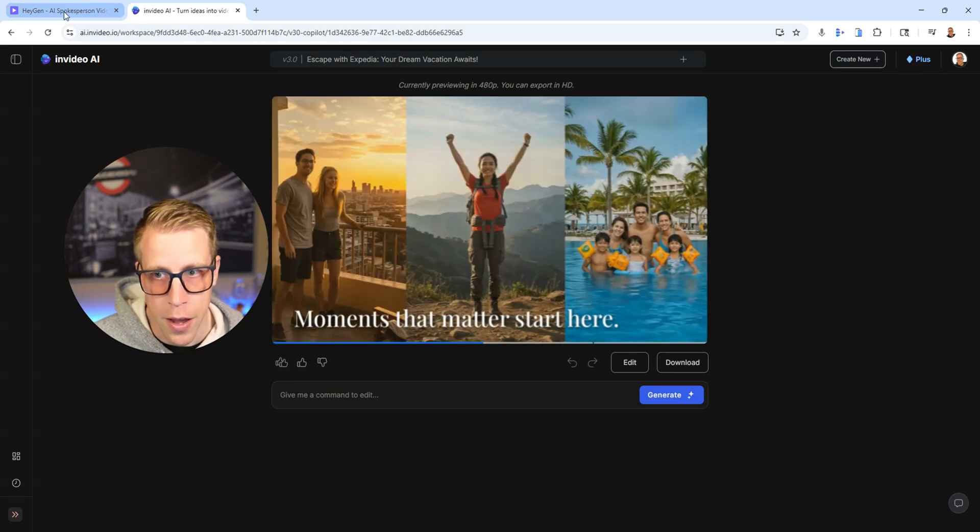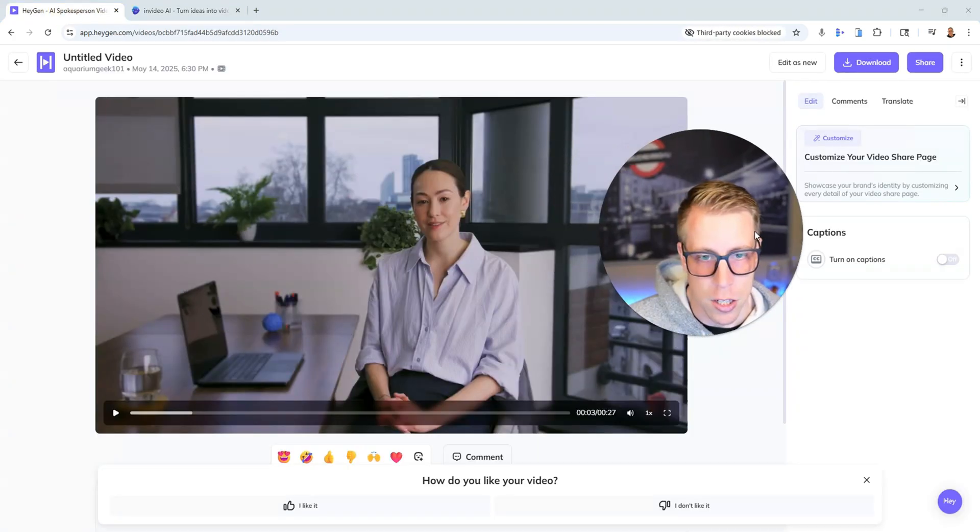And then, yeah, the HeyGen is just the avatar stuff again. Hit me up in the comments if any other questions. This is HeyGen versus InVideo AI and the differences. Make sure to like the video and all the affiliate and other links will be in the description. All right guys, later.